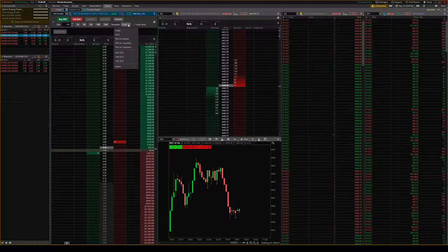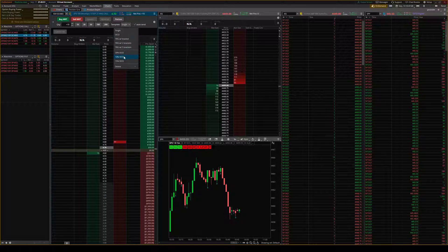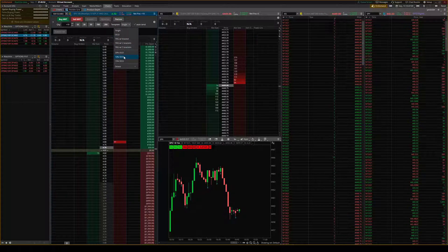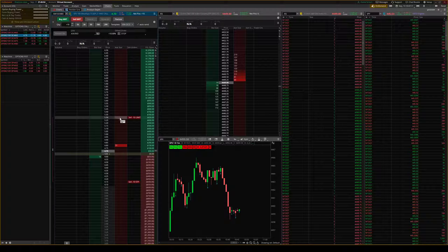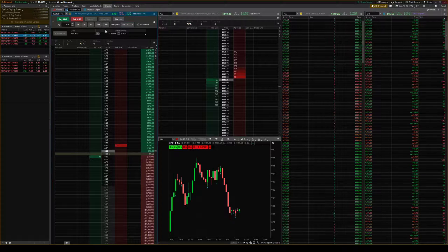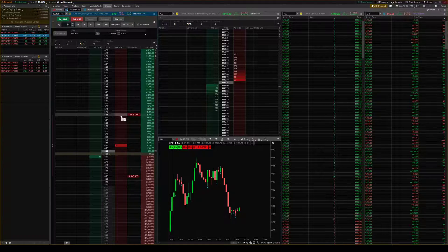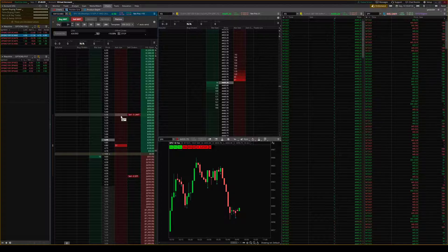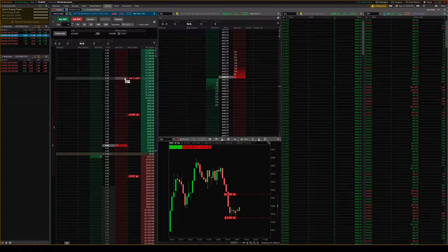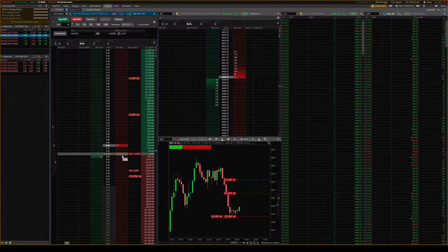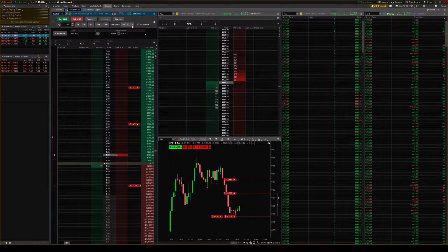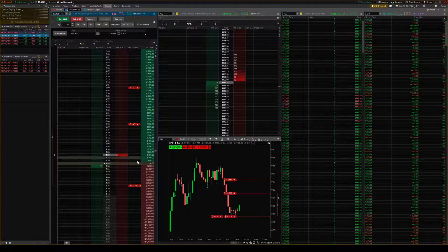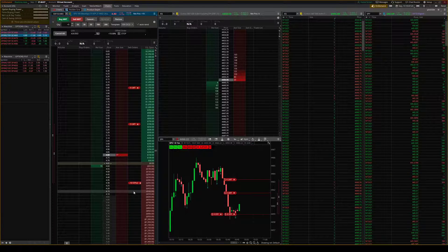My favorite way to do it is to enter with OCO or to enter and then put in an OCO stop. So what I'll do is I'll do five contracts. Let's say I want to exit five right up here and then exit my last five up here. Just random spots. And then you can move your stop up as you go.